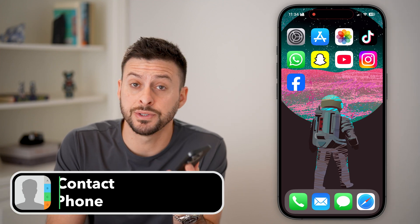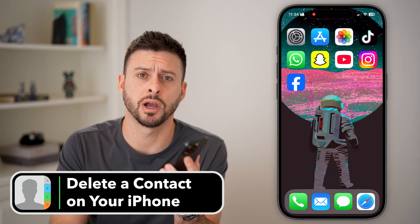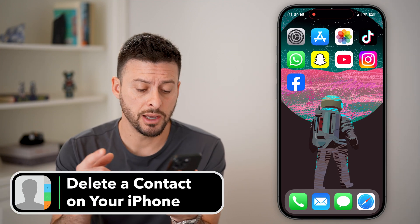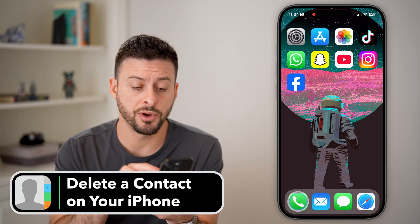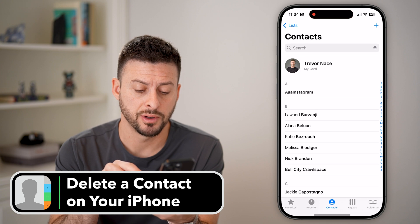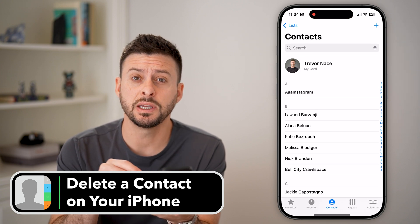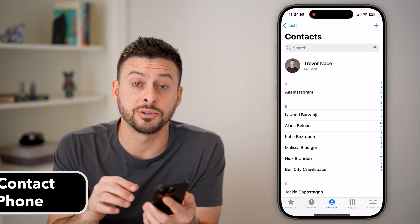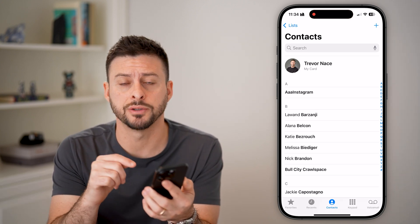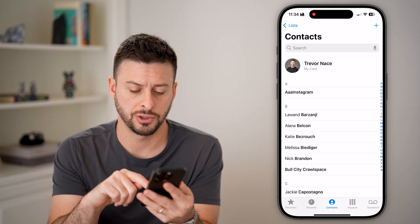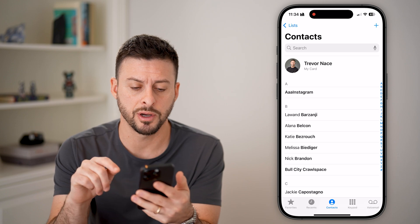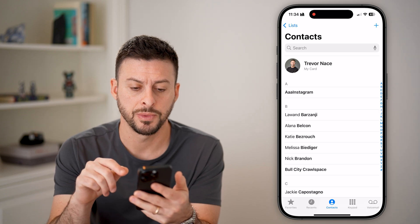Here's how to delete a contact on your iPhone. Let's open up the phone app, and you can see at the bottom center is the contacts option. Tap on contacts here.